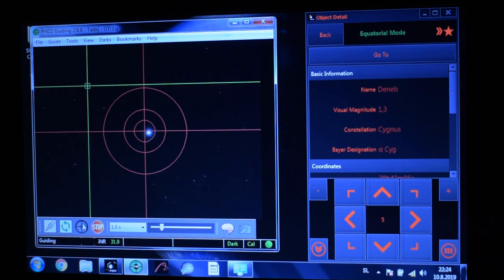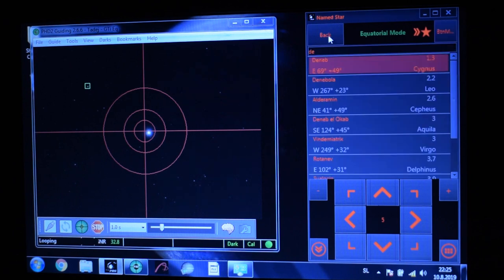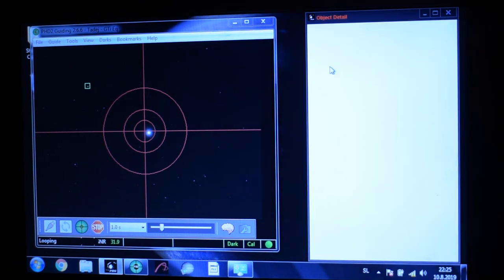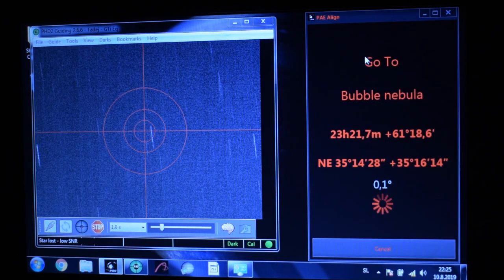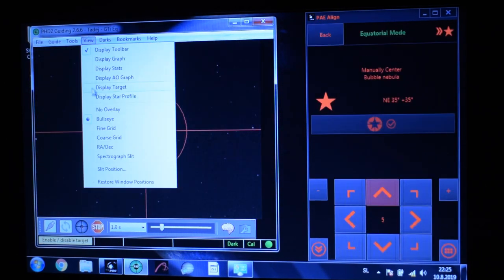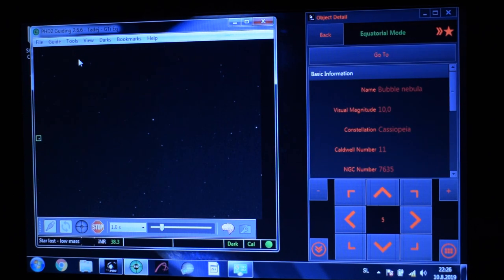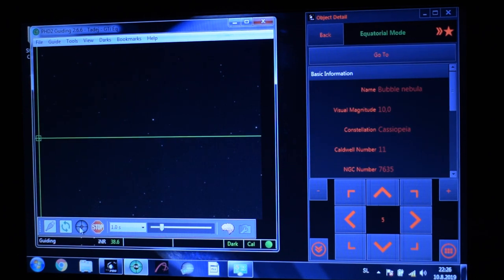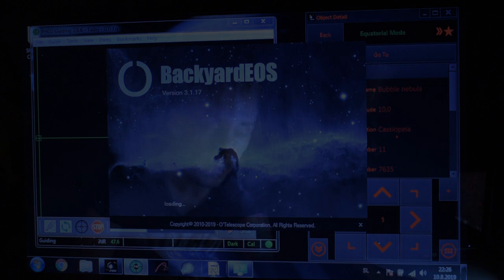So now here you can see I'm guiding. What I will do next is stop the guiding and go back to the Bubble Nebula. Then I'll go to Tools, Auto Select Star, and start guiding.